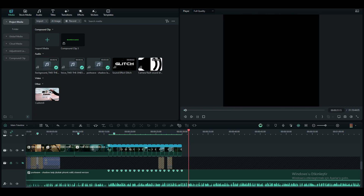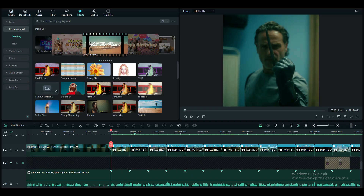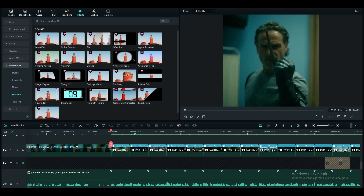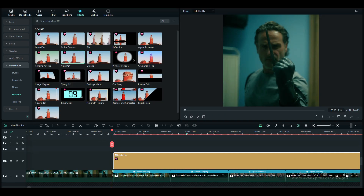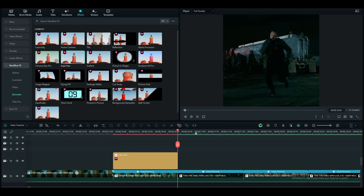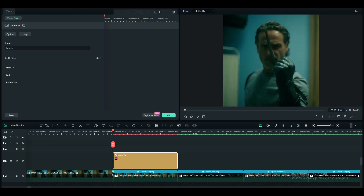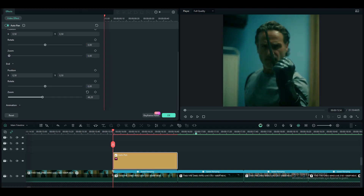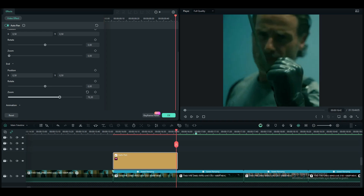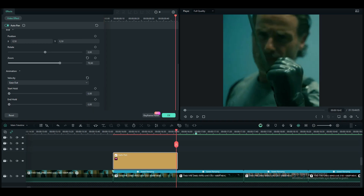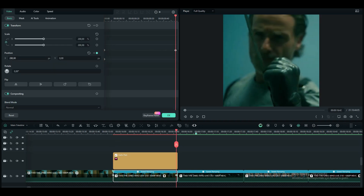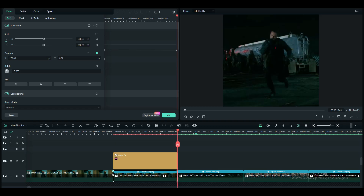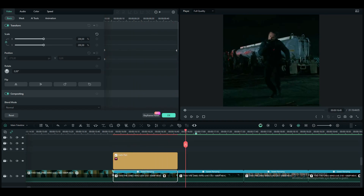Our edit is looking very still, so we have to add some zooms to make it look better. Find Auto Pan Effect from New Blue FX and watch what I'm doing. Make sure the animation is in Ease Out — the other ones don't look very good for TikTok edits. To find the best settings, play around with them a bit. Now I'm going to apply the effect to all my clips.